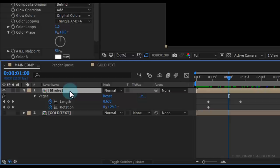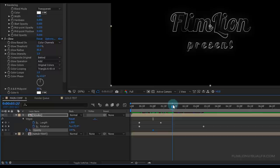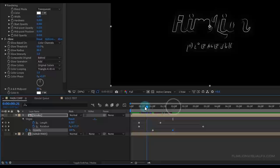Select the layer, hold down Shift and press T, then set a keyframe on Opacity. Go forward a few frames and set Opacity to 0.